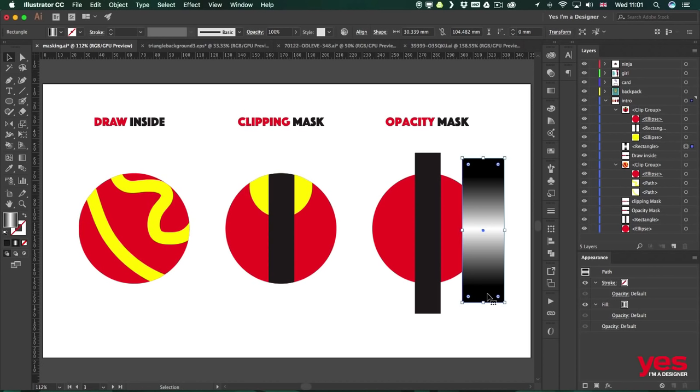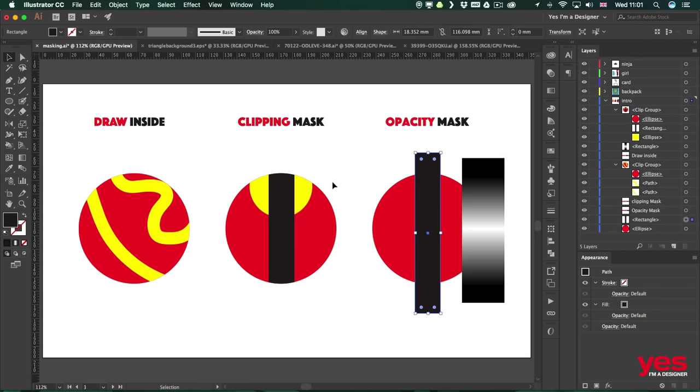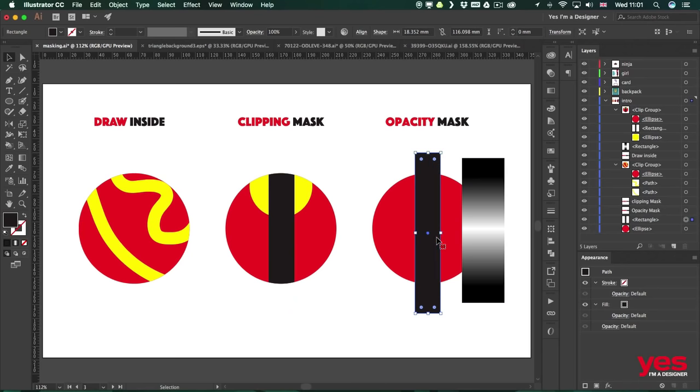The main advantage of an opacity mask over a clipping mask is that it can not only show or hide but it can create transitions as well. So if I want this black line not to be so abrupt, showing only within the circle, but almost like fading in and then fading out again, then this is the best technique to use.